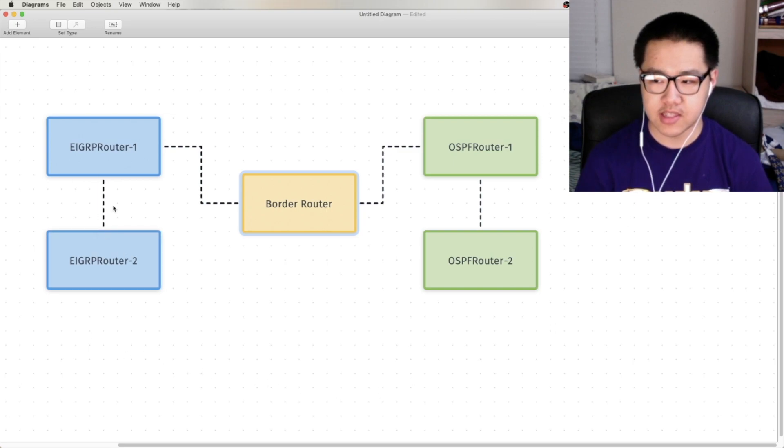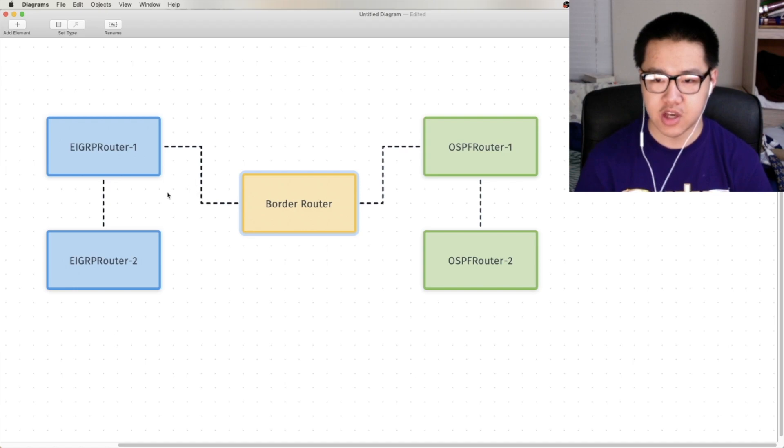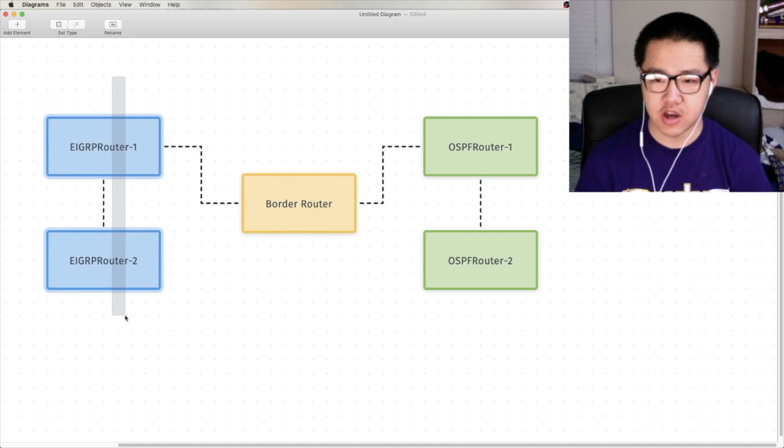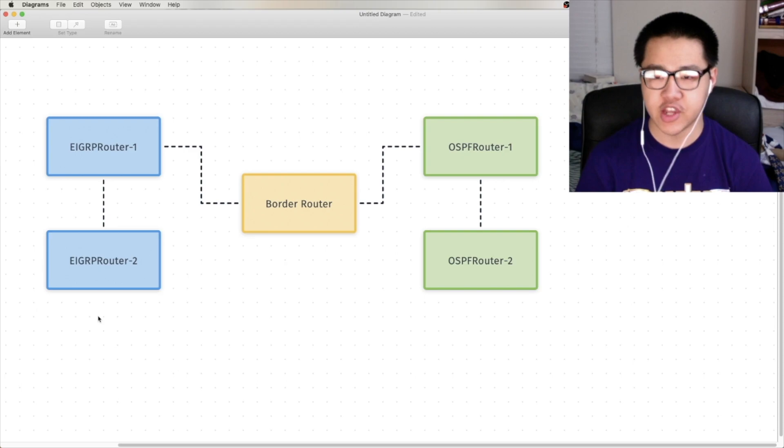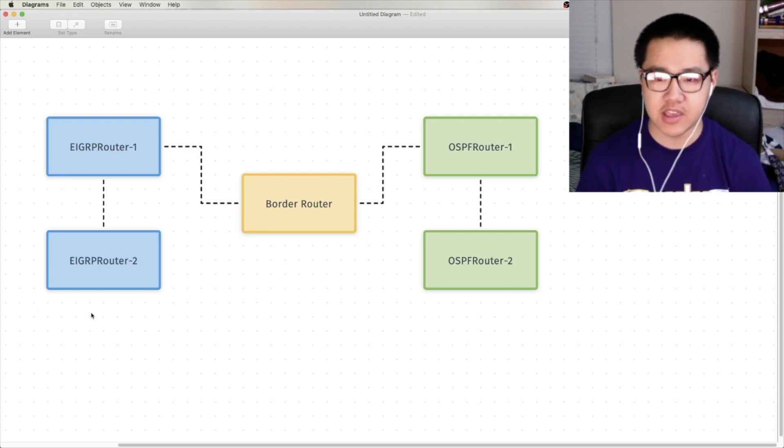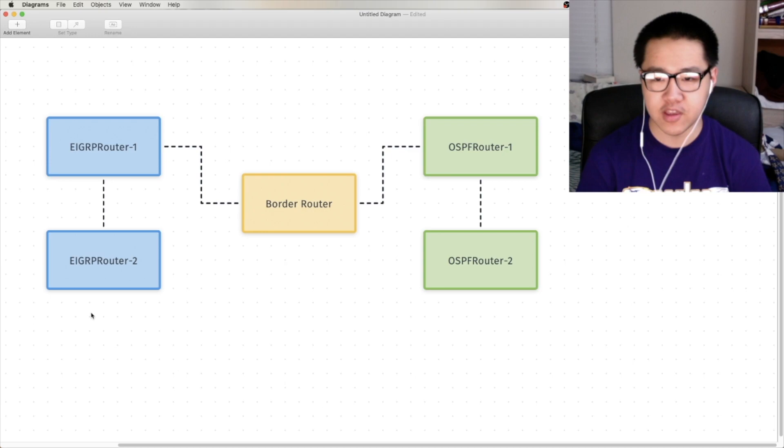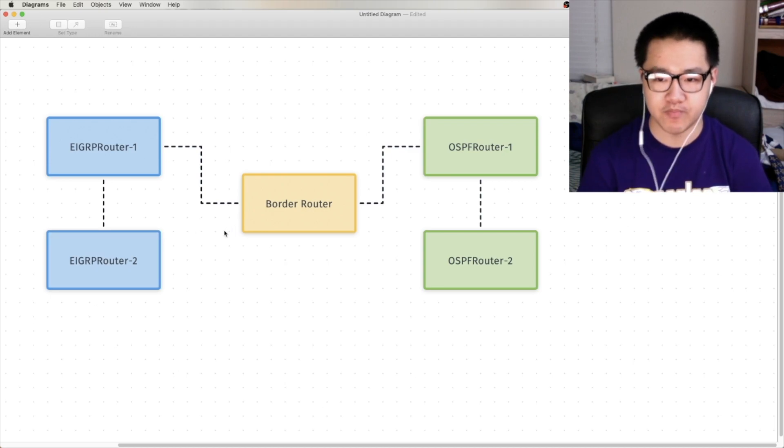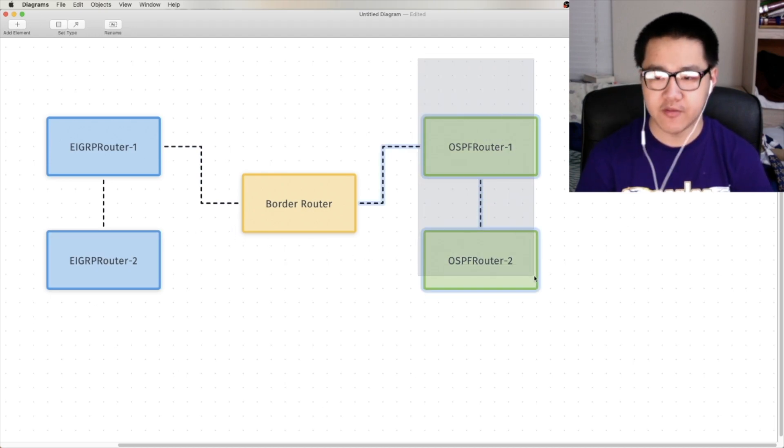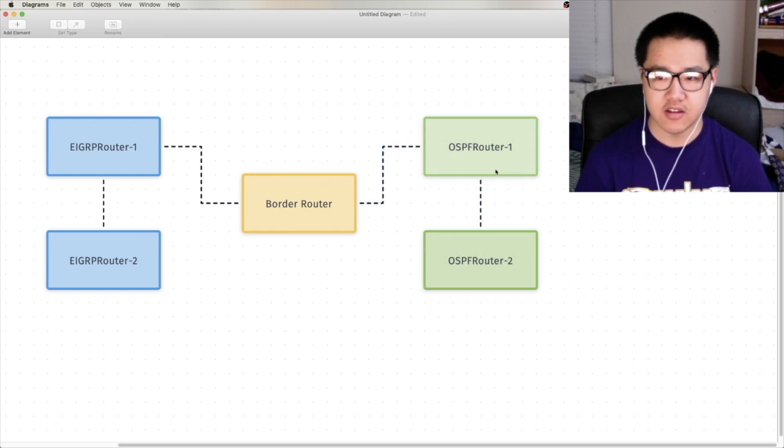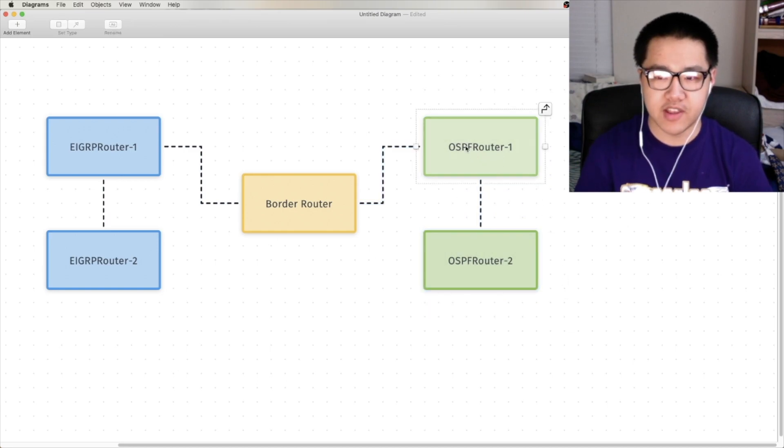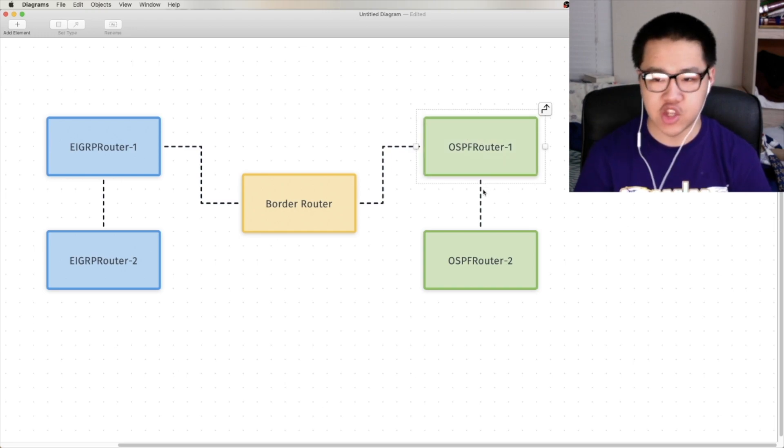So, these dotted lines right here are physical links. EIGRP, these two routers are neighbors over this physical link. And they're exchanging EIGRP routes, and they're all happy, and they have a fully converged EIGRP topology. OSPF is also running over here, so there's an adjacency over this physical link. And OSPF is running just fine, exchanging routes and everything.